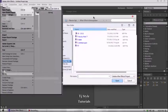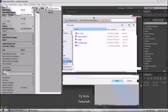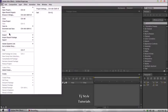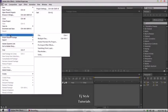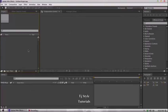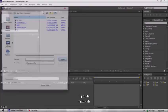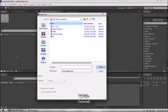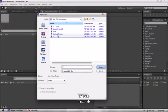If you have been following my tutorial series, the best way for importing anything in Adobe After Effects is going to the Project panel and doing a double-click in the blank space — that dark gray area — and it's going to open the Import File dialog box.